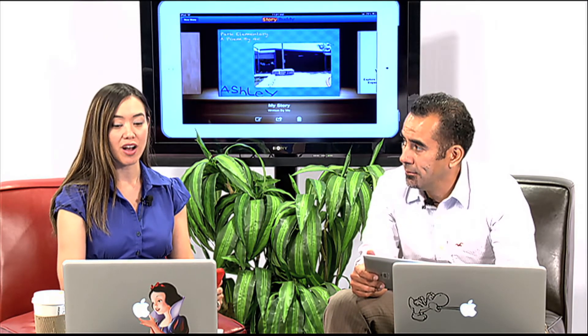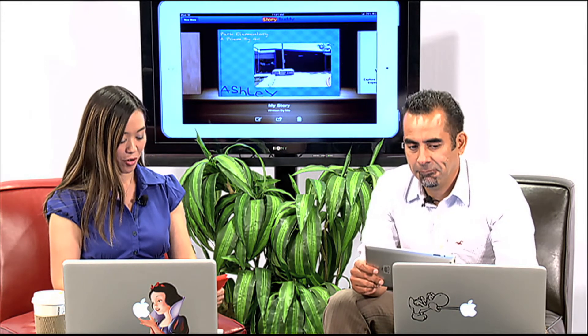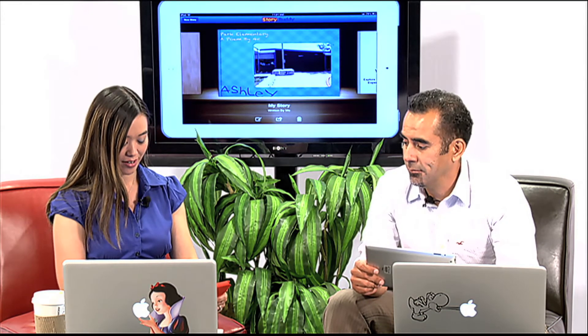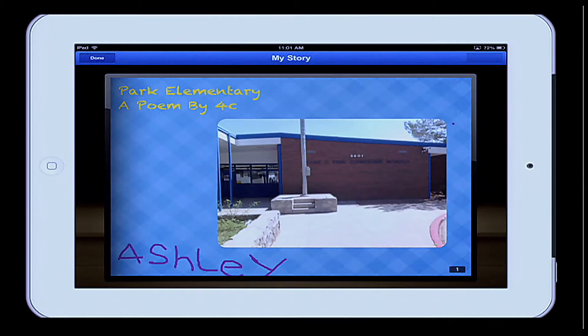And so we thought, well, how can we publish this? Let's go ahead and use the StoryBuddy app. Yeah, we can always create a story, but in this case we're going to create a poem in a book format. So I'm going to go ahead and click on this book so I can share it with you. Park Elementary — a poem by 4th grade.